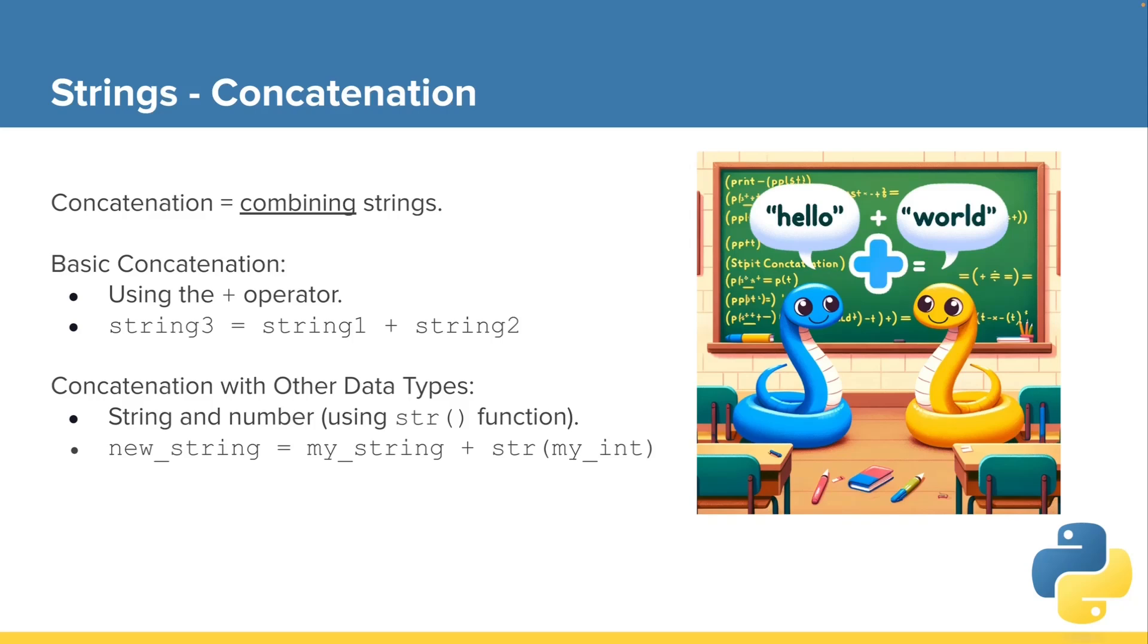Let's now talk about concatenation with strings. That's just a fancy way of saying combining strings, or adding them together. We can add strings together by using the plus operator.